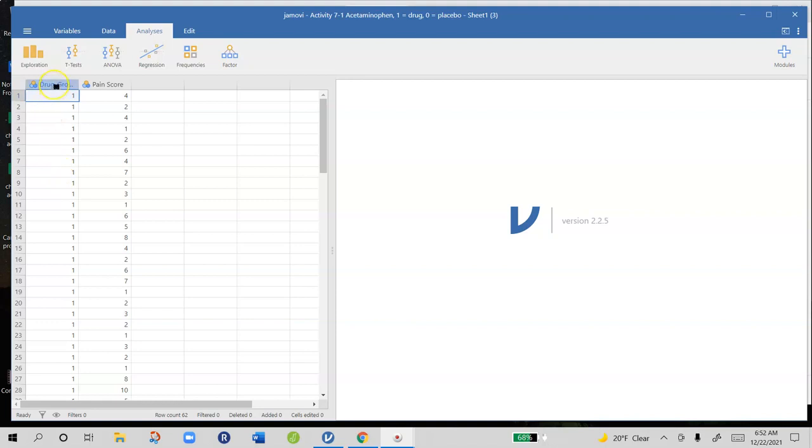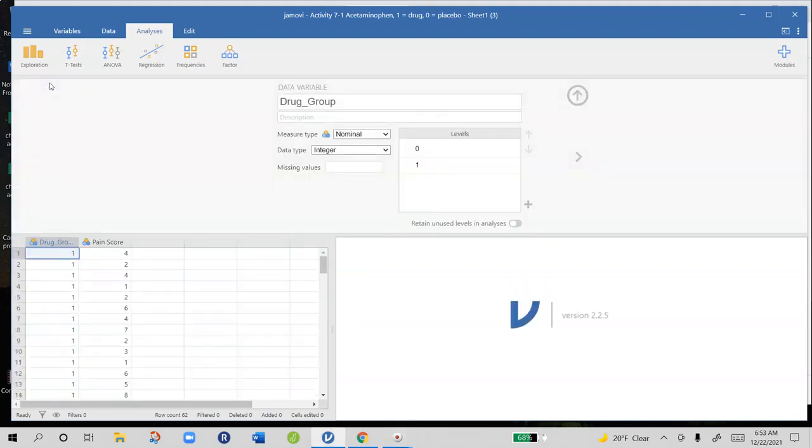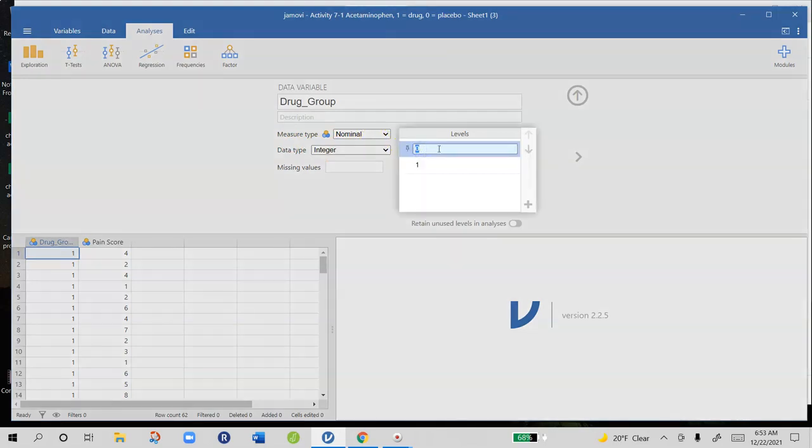It makes the output easier to interpret if you change that to drug and placebo. So if you click up here on the drug group and where it says 0 you can change that to placebo, and where it says 1 we can change that to drug.